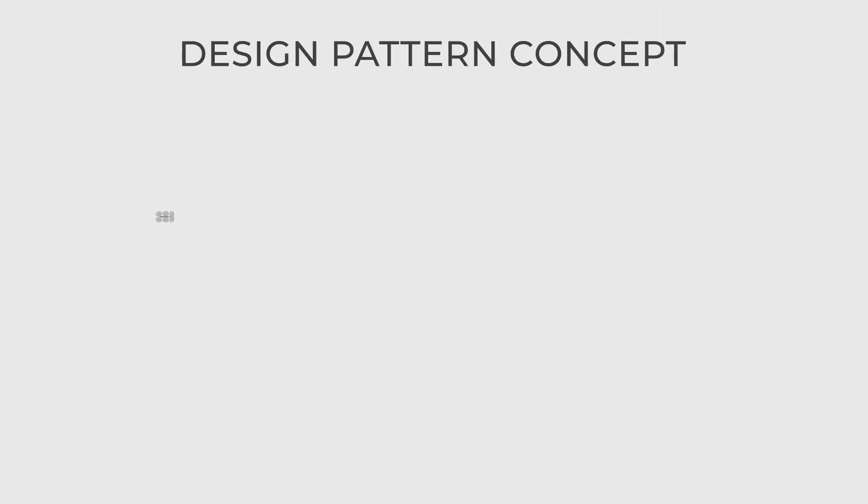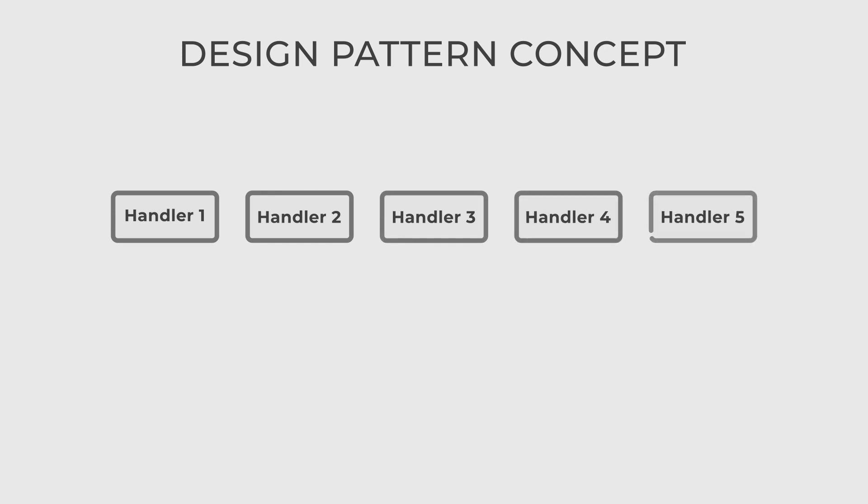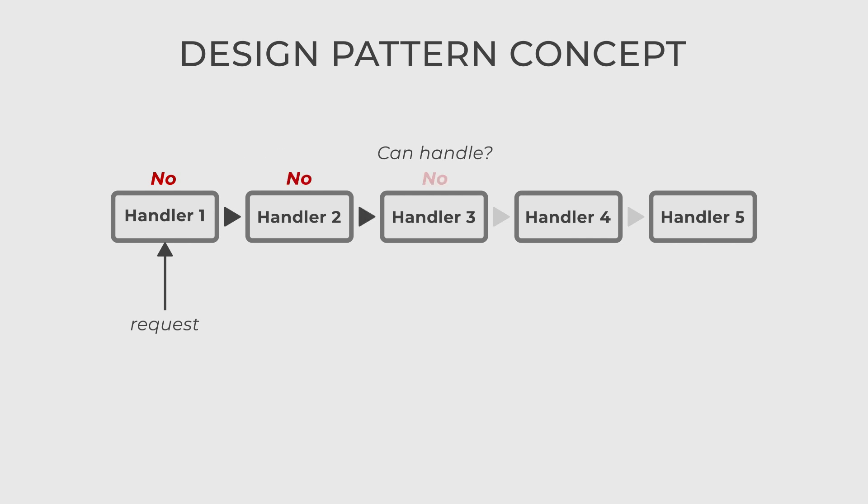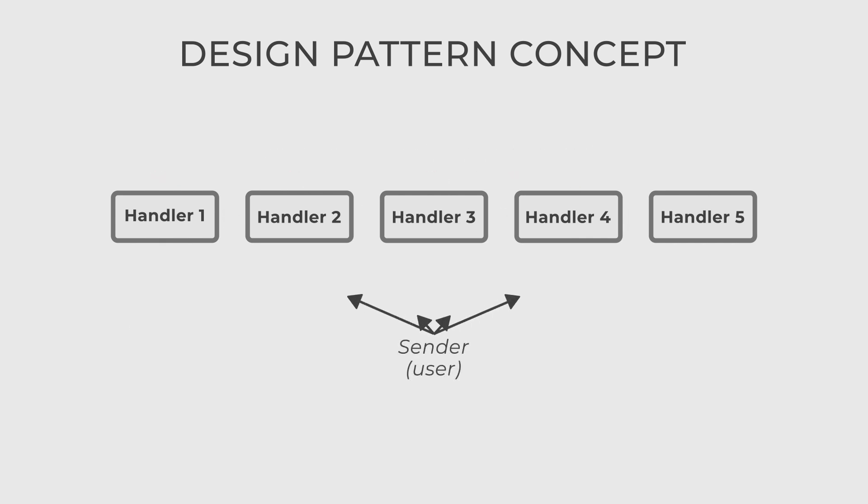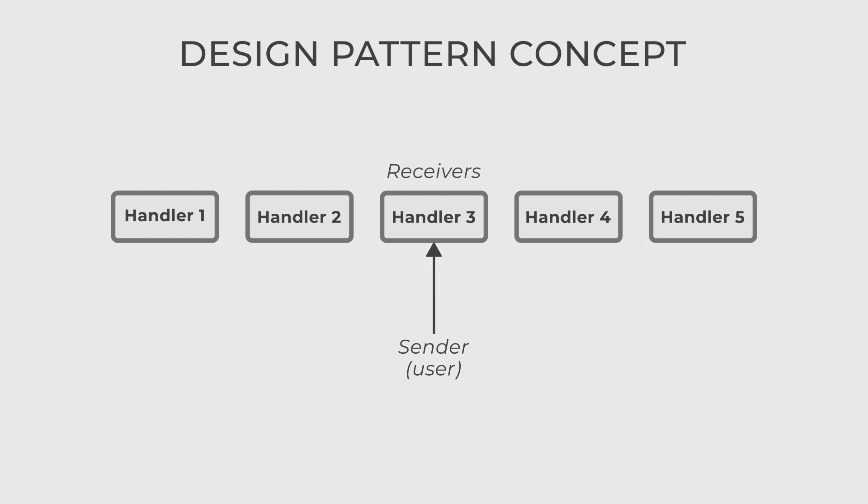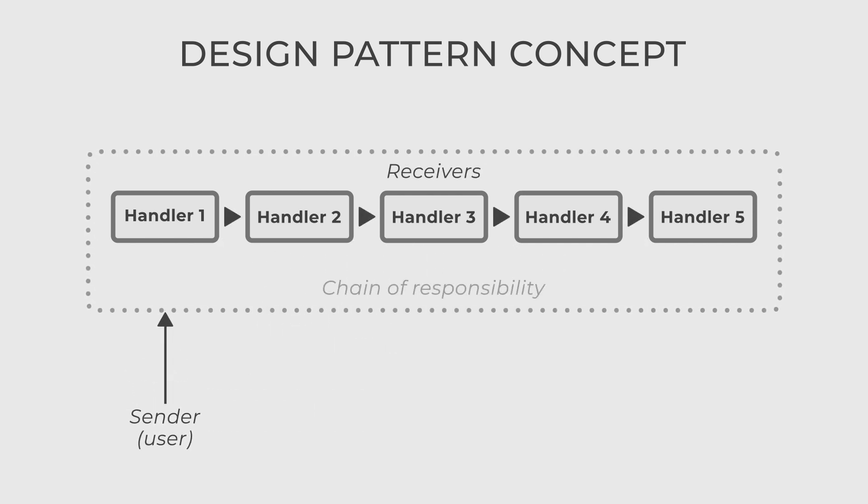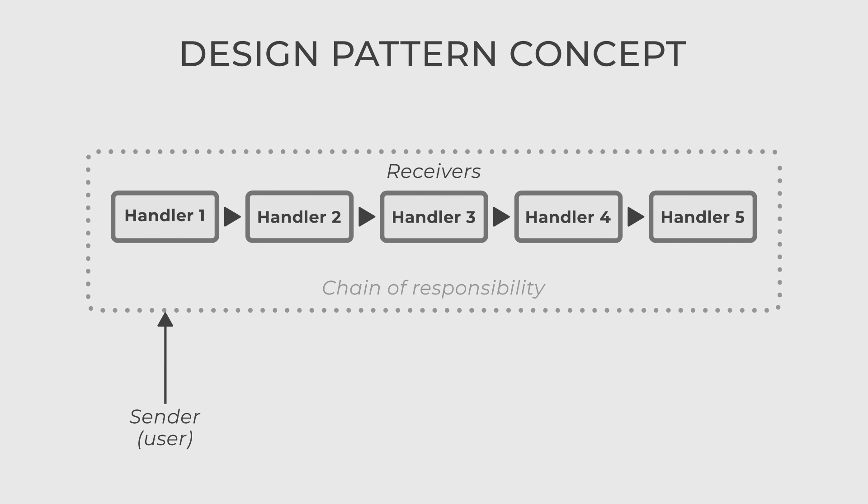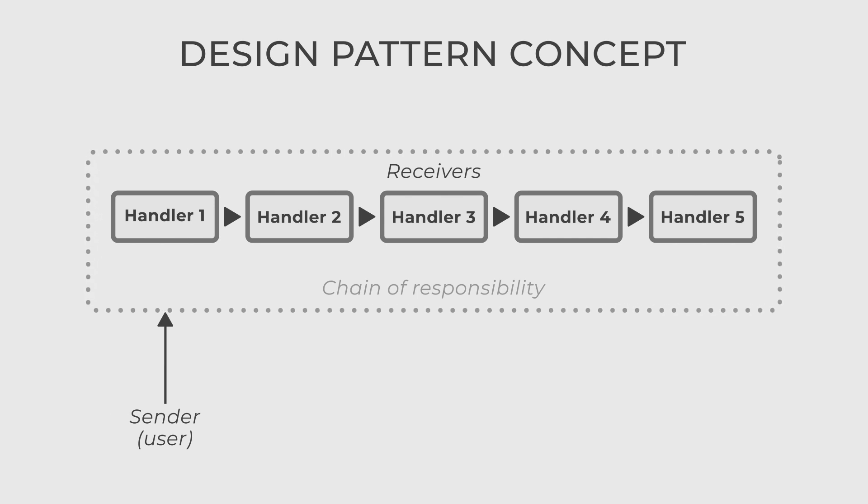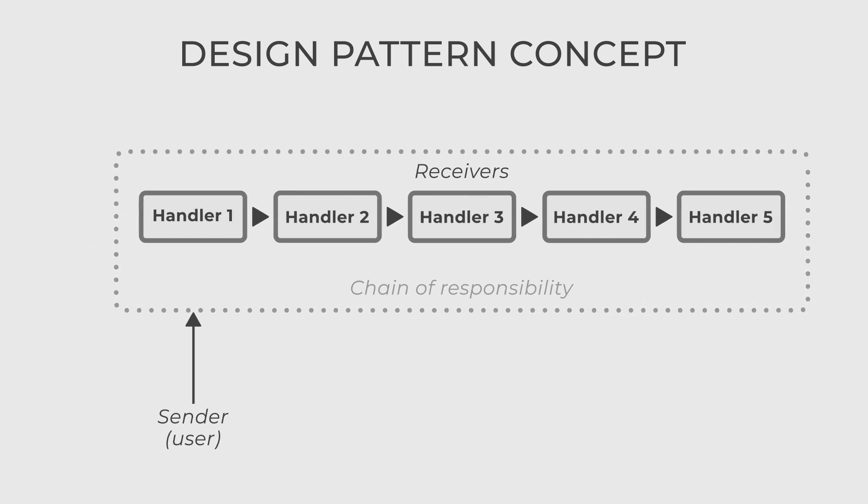The chain of responsibility is a behavioral design pattern that allows you to create a chain of objects, where each object can either handle a request or pass it along to the next object. It decouples the sender of a request from its receiver, enabling multiple objects to handle the request without explicitly specifying which object will process it.